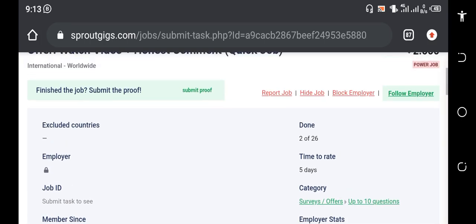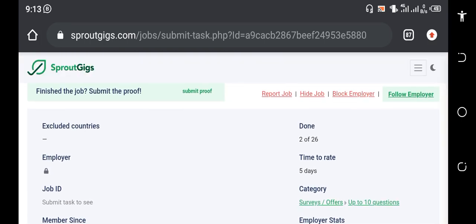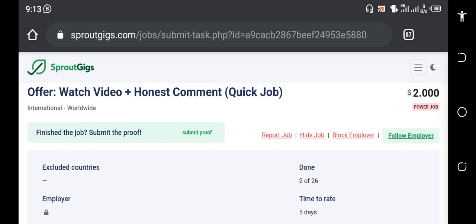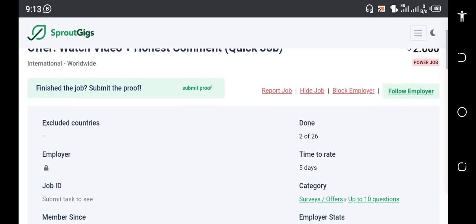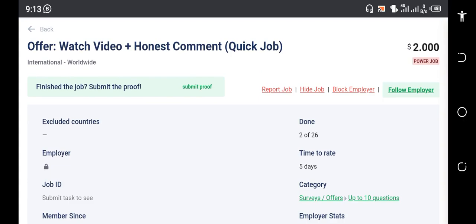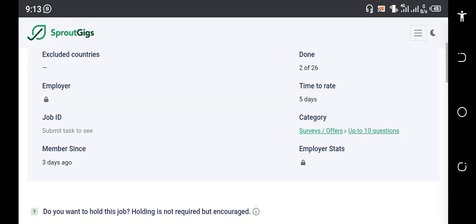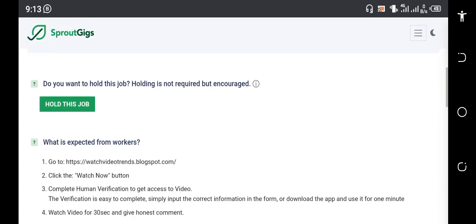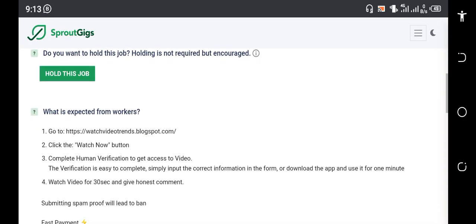All right, let's get into the video right now. Let me show you how to go about this job of two dollars. First thing first, you have to come down here after opening the job. You have to look for the requirement and what you are expected to do as a worker.